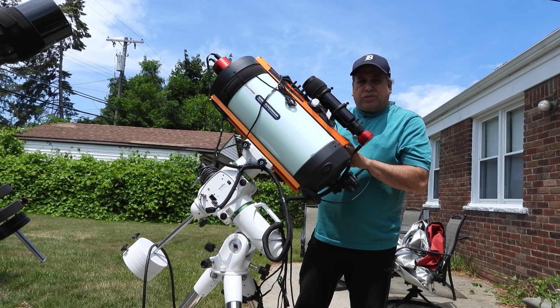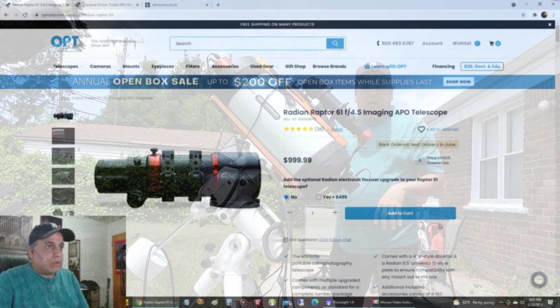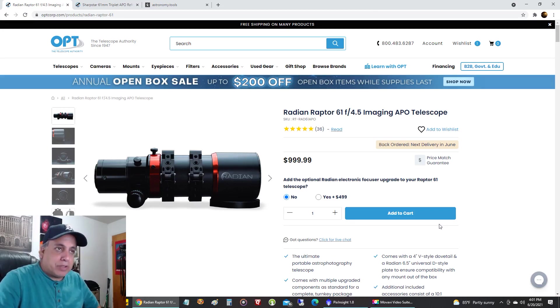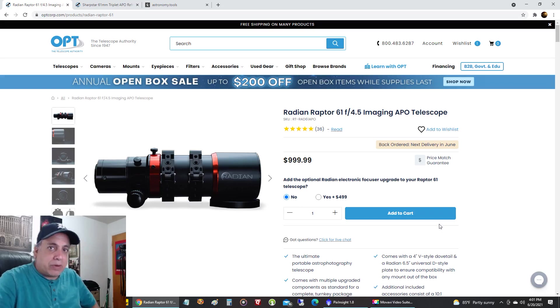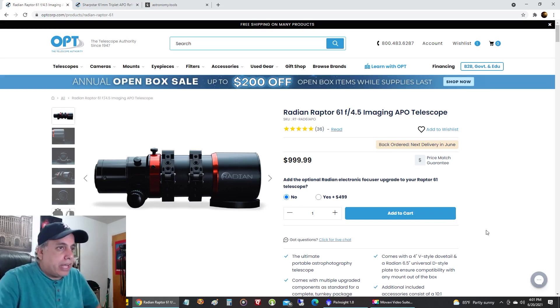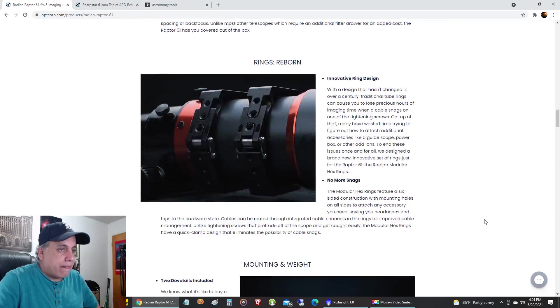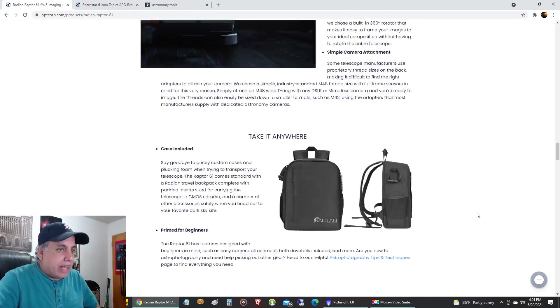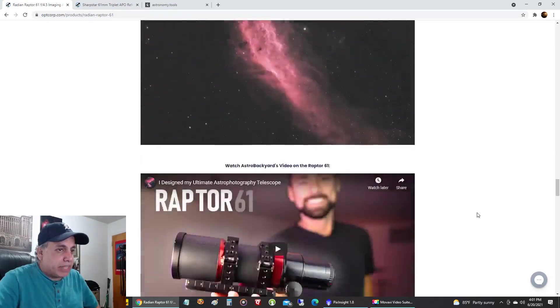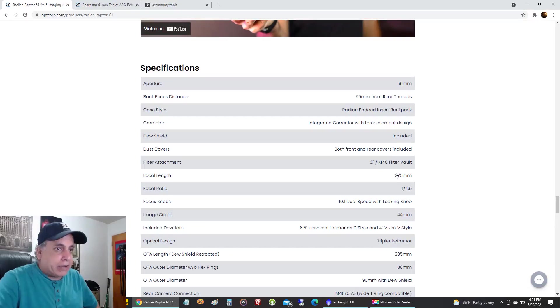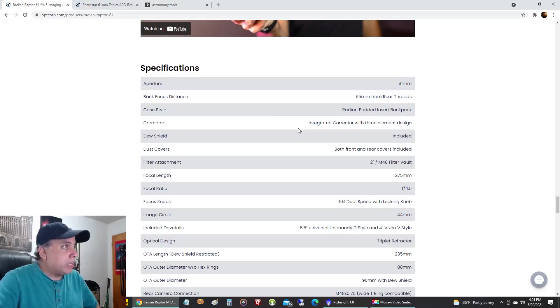A scope I'm hearing a lot about is the Radian Raptor. It's a new scope on the market and it does fall into that range that I'm looking for. Let's scroll down to the specs here and it has an aperture of 61 millimeters and a focal length of 275 millimeters.